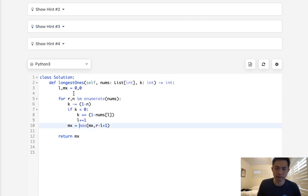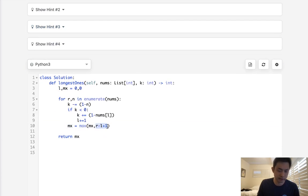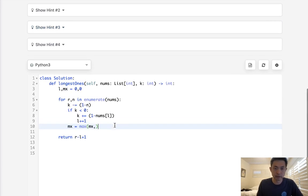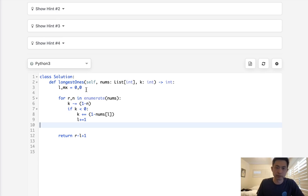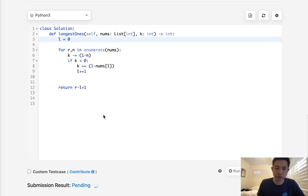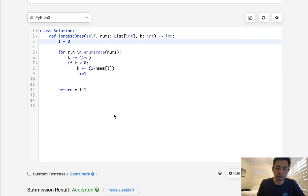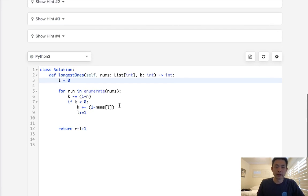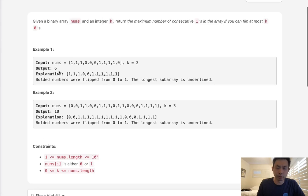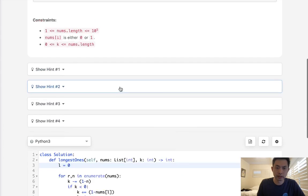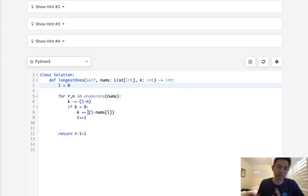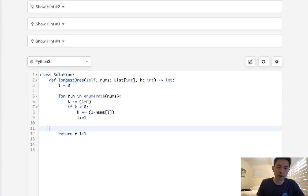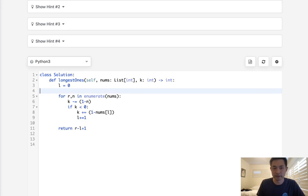One thing to note is you don't even need the max variable. What you could do is just return r minus l plus 1 directly, because the window at this point should be whatever is the maximum. Let's make sure this also works — and there we go. My first approach was to use a queue and keep track of all the ones and zeros. It actually worked, but it was a little complex with too many if-else statements. This sliding window approach is a lot simpler.